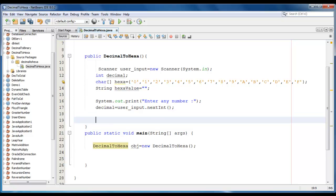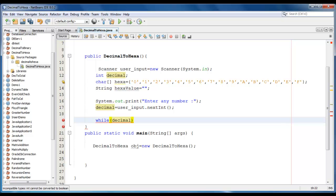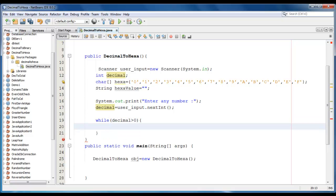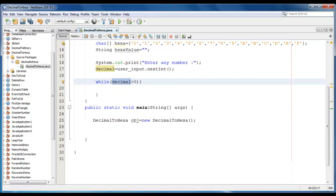Now we require one loop here. I will be using while loop. Decimal greater than equal to zero. Till the decimal value is greater than equal to zero, the loop will continue.